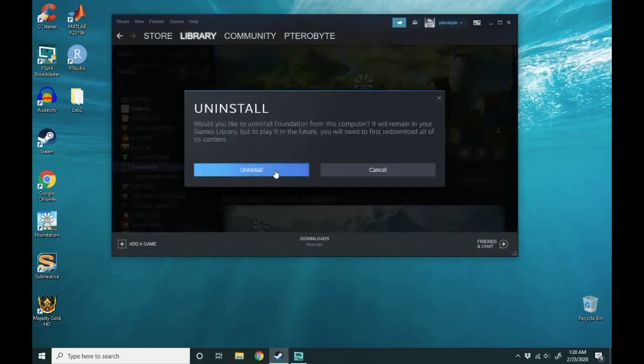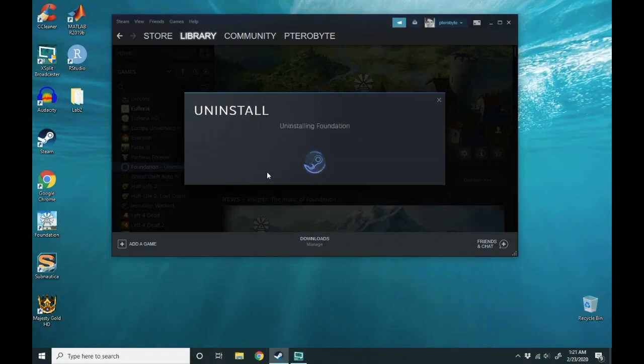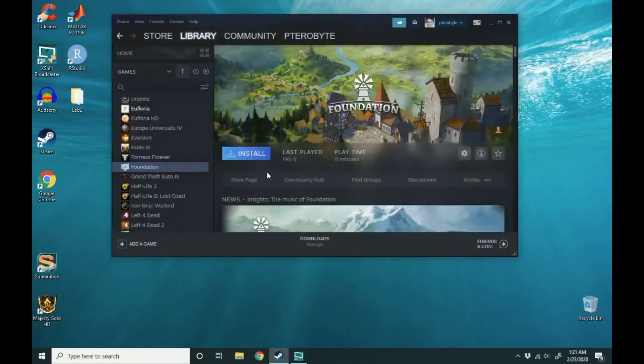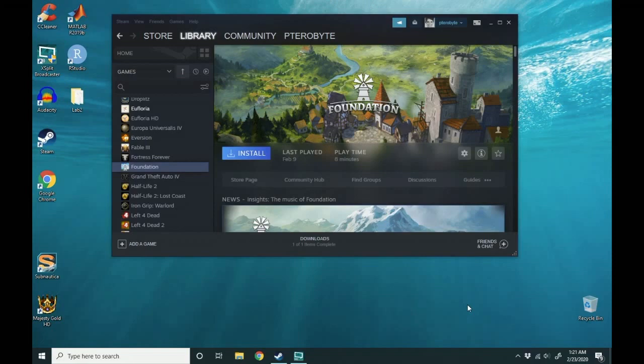A pop-up window will come up asking if you want to uninstall or cancel. Click uninstall again and Steam will uninstall that from your computer. You don't have to worry about going to Windows add and remove programs. You can just do this through Steam.